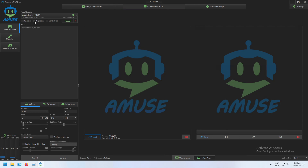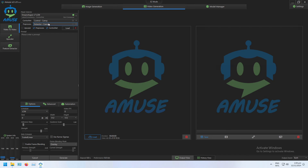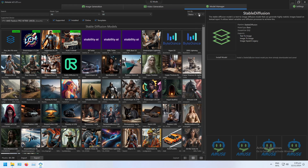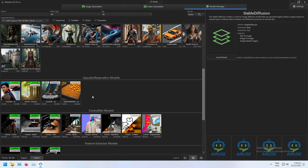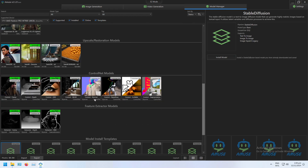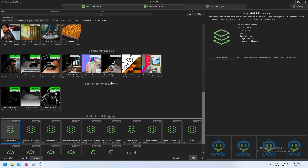Once that's loaded, I'm going to check preprocess as well as control net. Just a reminder that in order to do this, you will need to have the appropriate models installed. You can find them here in the model manager tab, if you scroll down to the control net models and the feature extraction models.